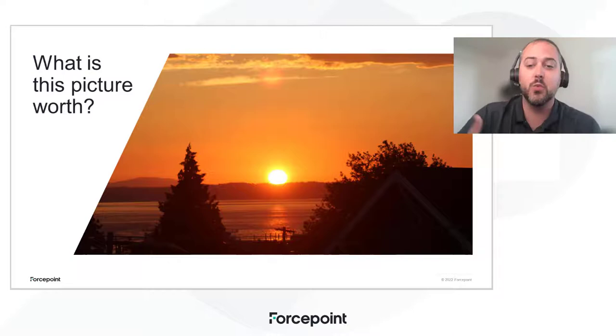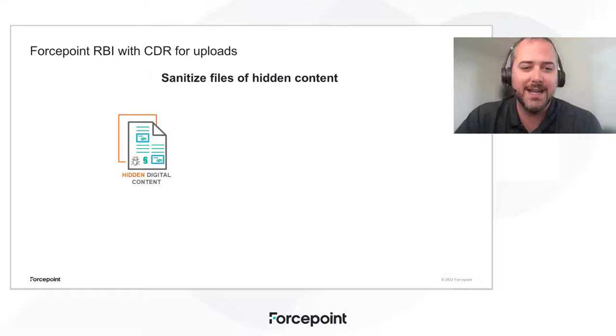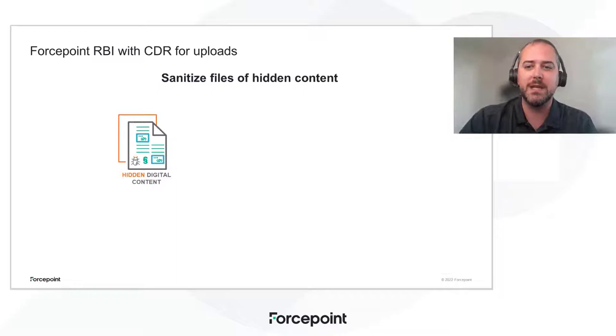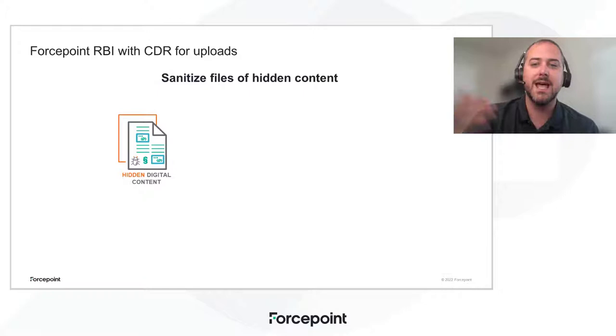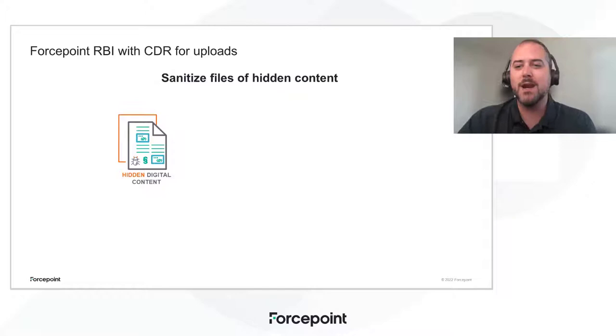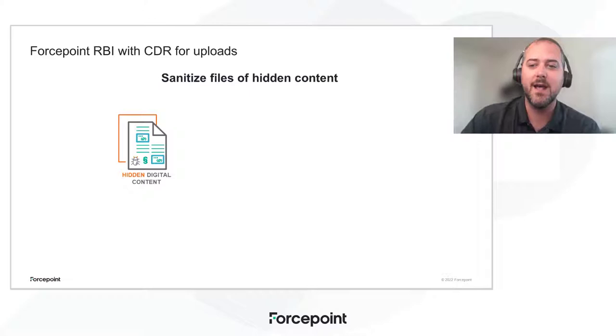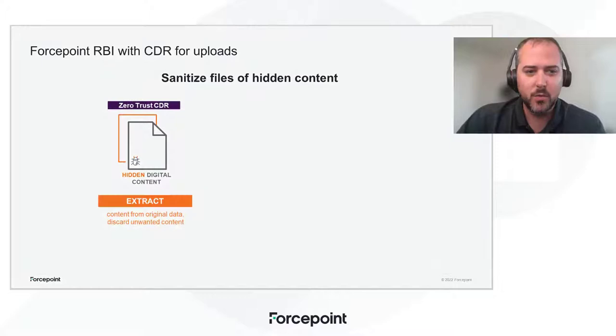Steganography, just hiding information within an image. Now, this brings us to Forcepoint RBI and why we're here to talk to you today. Now, earlier at the beginning of this year, we announced the inclusion of Forcepoint Zero Trust CDR with Forcepoint RBI to automatically sanitize files downloaded from potentially malicious websites during an RBI session. Today, we're here to talk to you about the ability to use that same technology to automatically sanitize files that are uploaded during an RBI session.